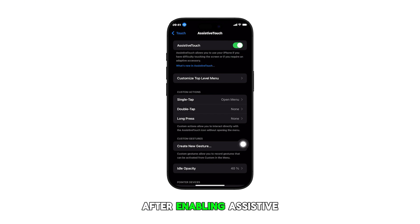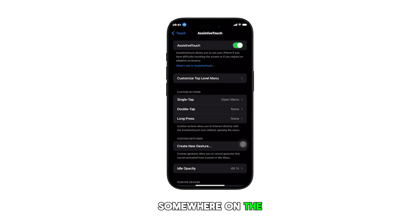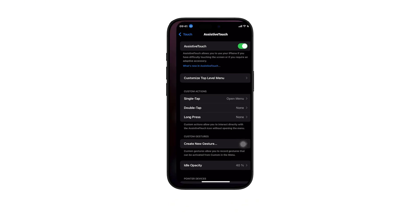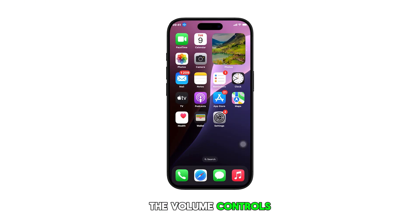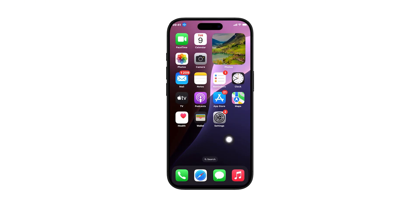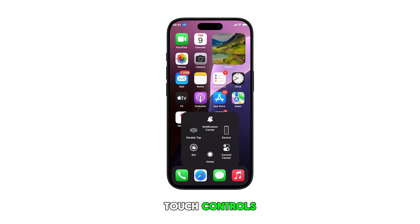After enabling Assistive Touch, you will see a circle button somewhere on the screen. This is where you can use the volume controls. To use the feature, simply tap the Assistive Touch button — this will load up the Assistive Touch controls.